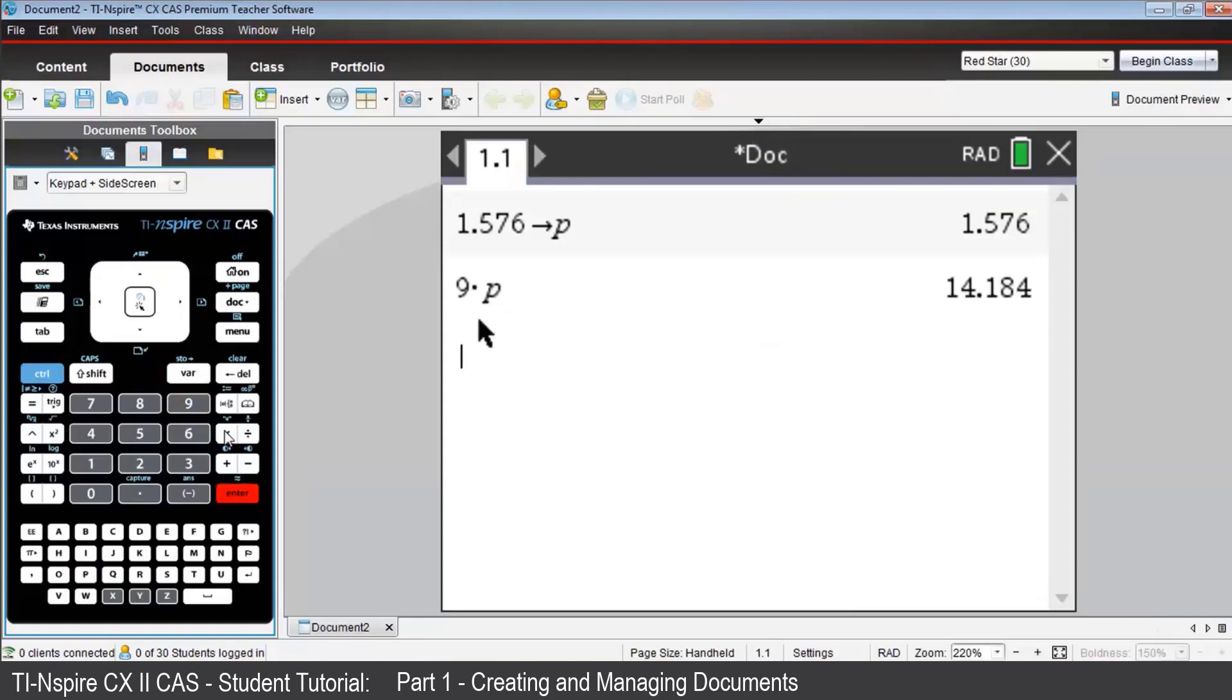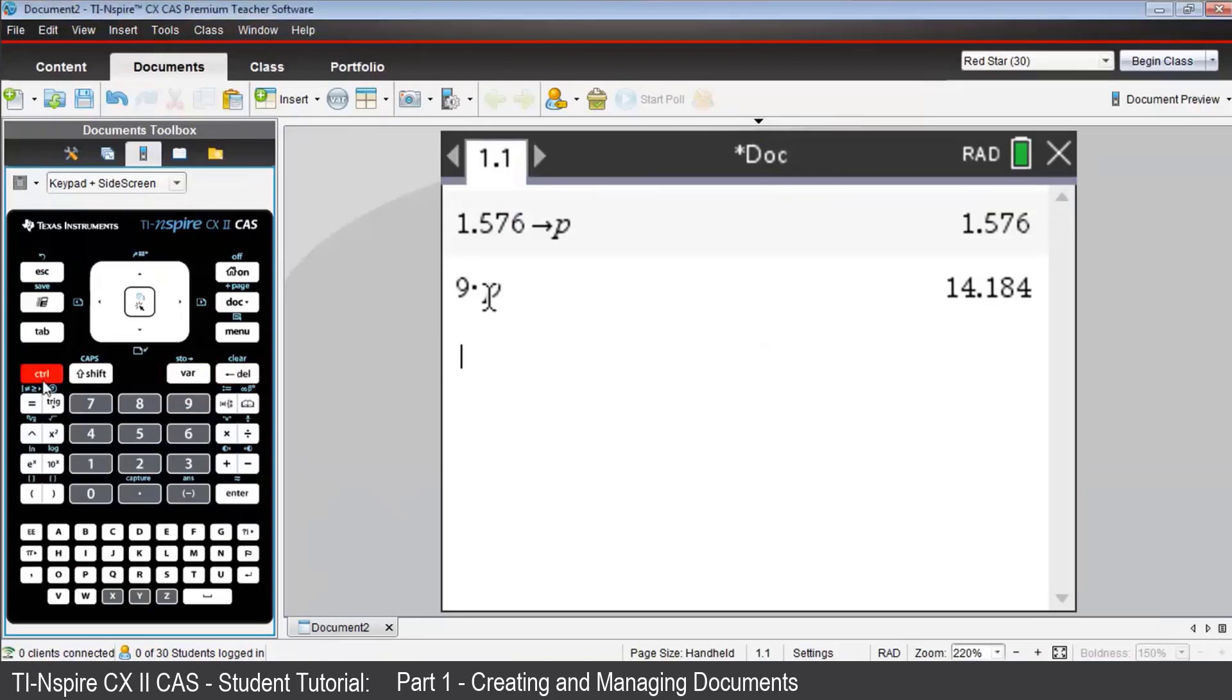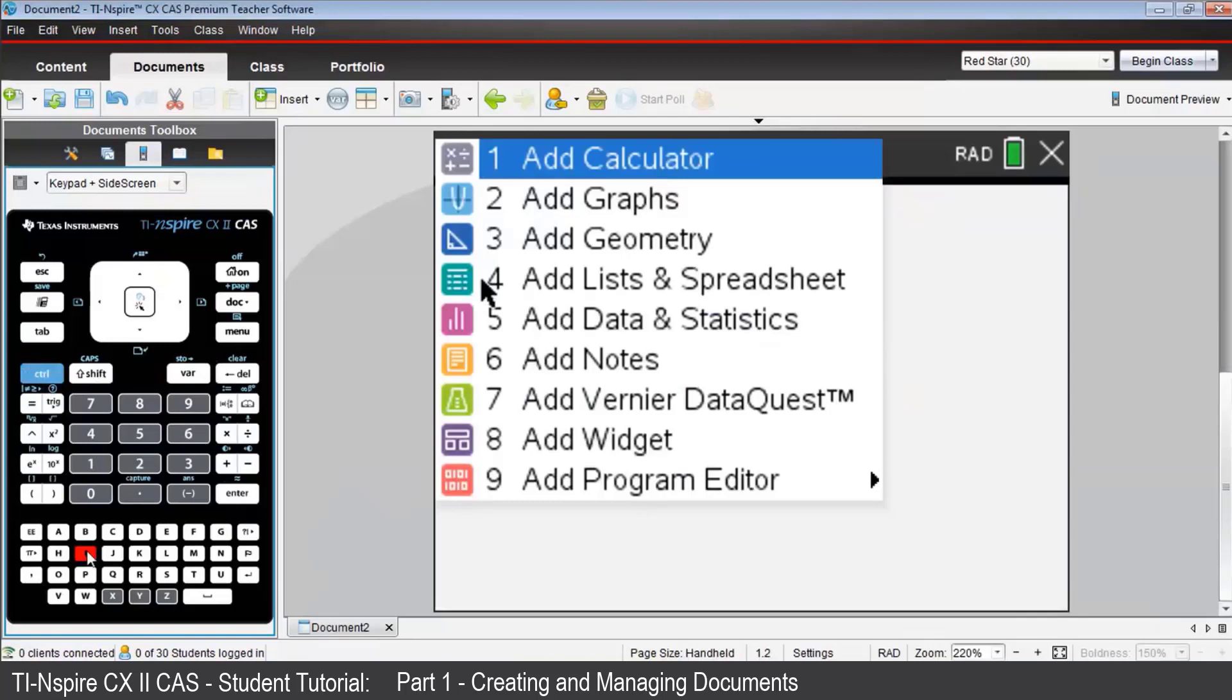We're now going to insert a second page into this problem. It will be a graphs application. One way to do this is to press Control, then I for Insert, and choose Graphs.